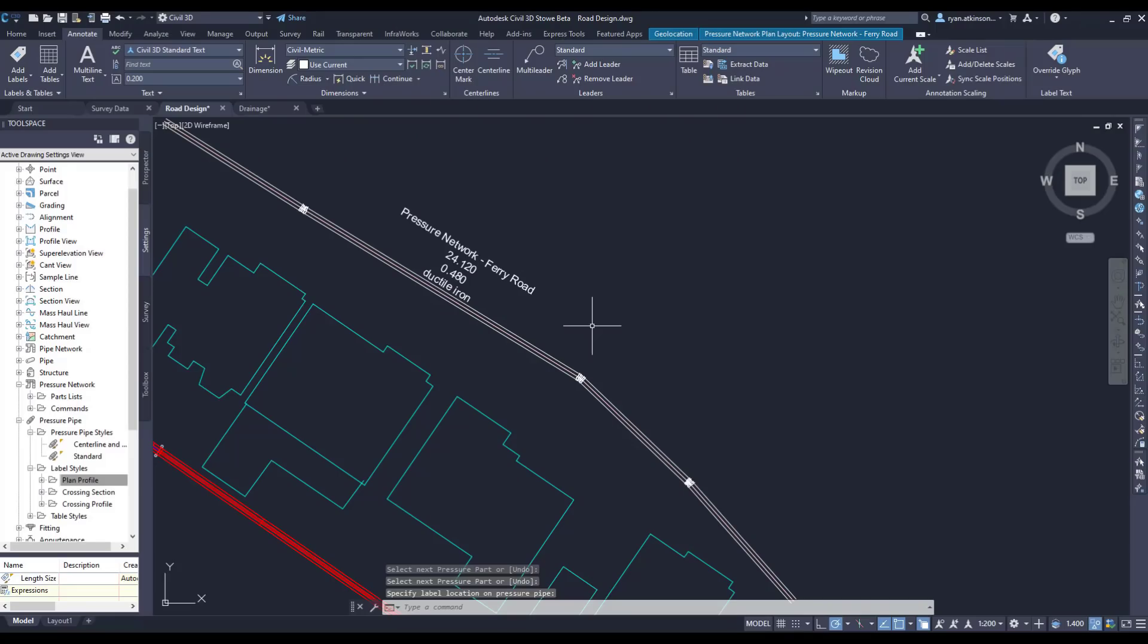As well as the features already covered on this video, there have also been some updates to the ArcGIS connector including the ability to configure the resolution for each raster layer to be imported into Civil 3D from ArcGIS or refreshed from ArcGIS, and an extension of the list of resolution levels for importing ArcGIS raster data from 19 levels to 23 levels.